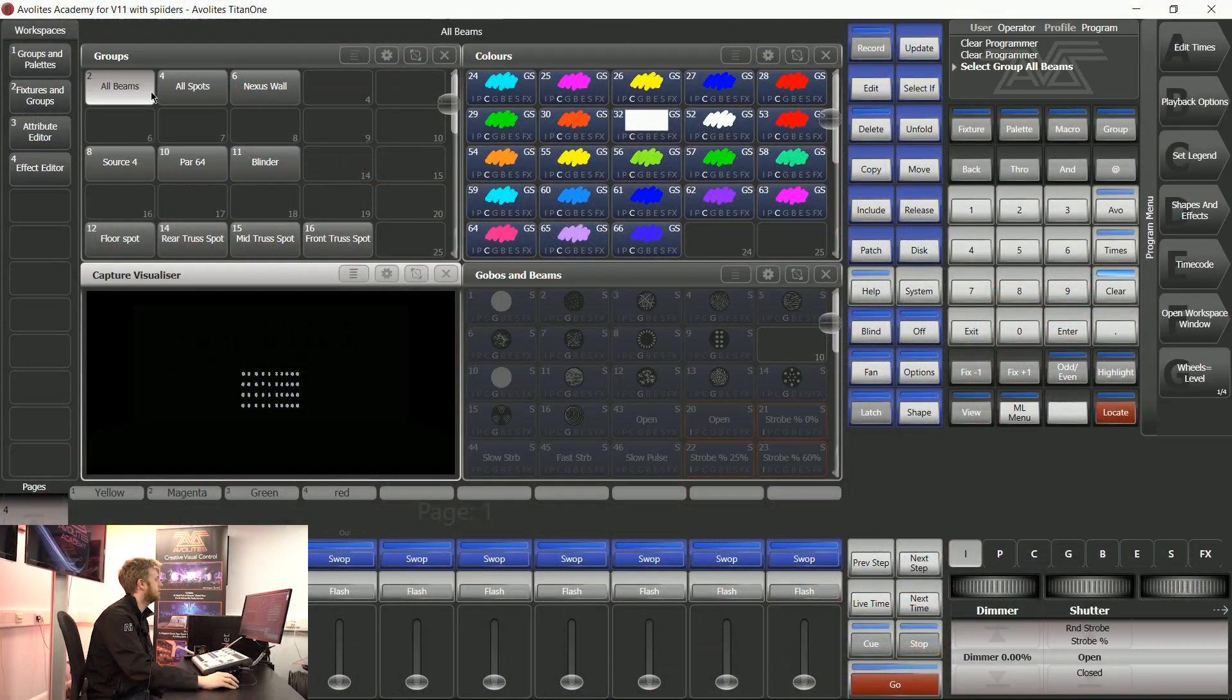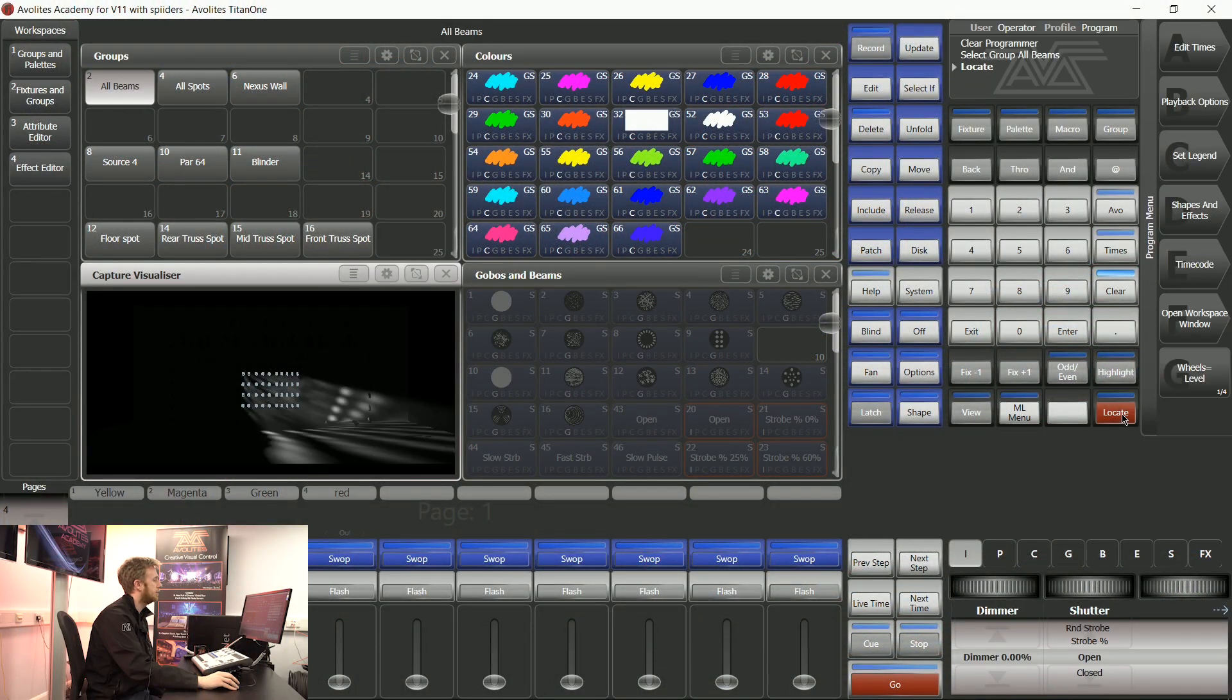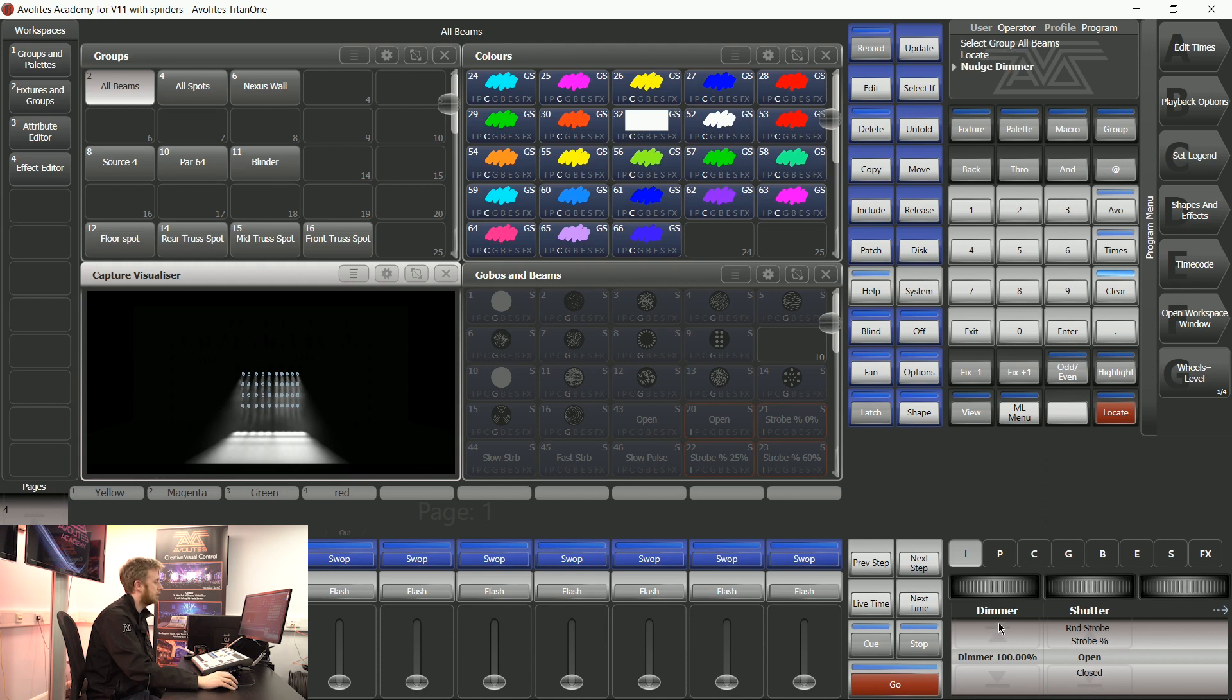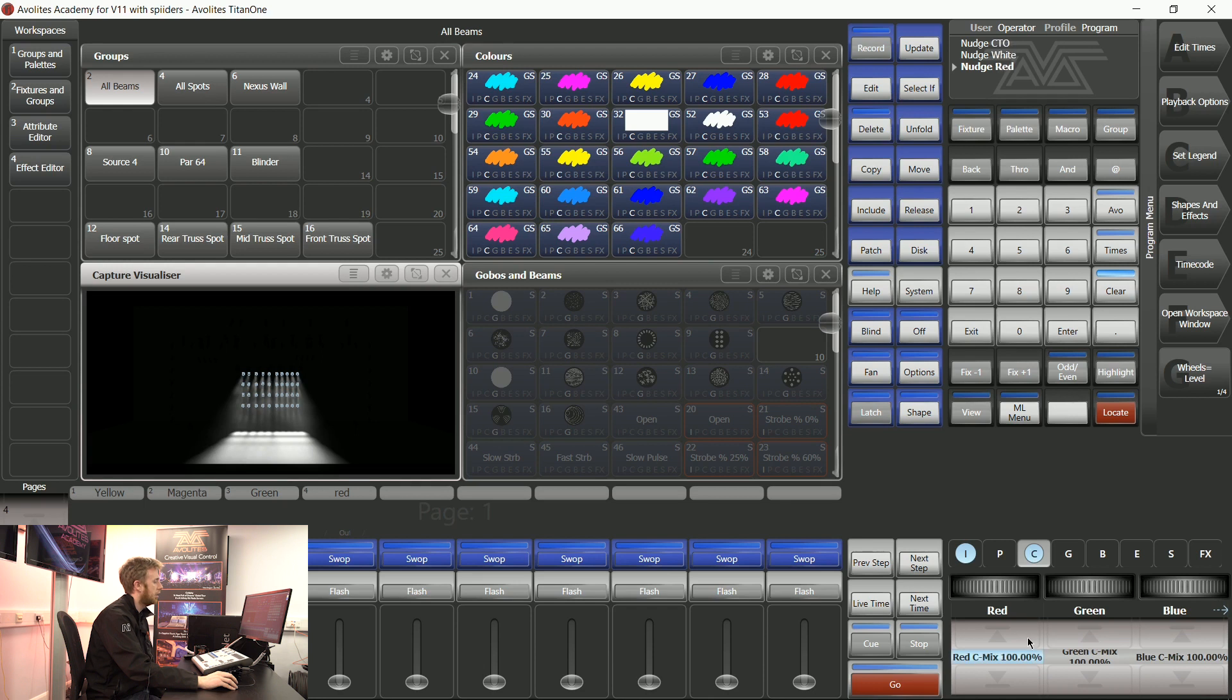Timing syntax can be used when you're building up playbacks and when you're building up cue lists as well. Timing syntax is a nice easy way of being able to work with time information in your program.